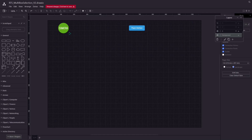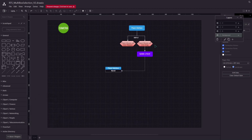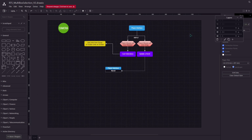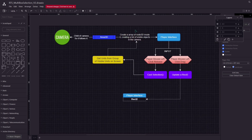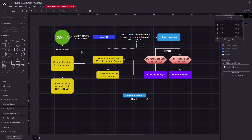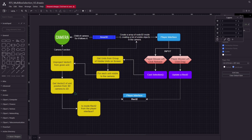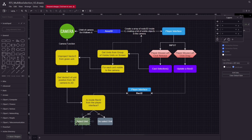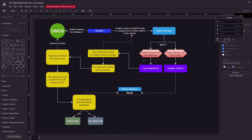So we're going to start with our player interface. From the player interface, we're going to check some inputs from the player. When the player starts to click, we're going to start to update a rectangle tool. Then when the player releases the mouse, we are going to get units from a group of visible units on screen. This Area3D is going to create an array of nodes inside it, creating a list of visible objects in the camera. For each unit visible to the camera, we are going to unproject its Vector3 position, then get a Vector2 of the unit position from 3D camera to 2D, which will check if it is inside the Rectangle2D from the player interface, and then select the unit. So all of this is just for us to make a selection system for our units.